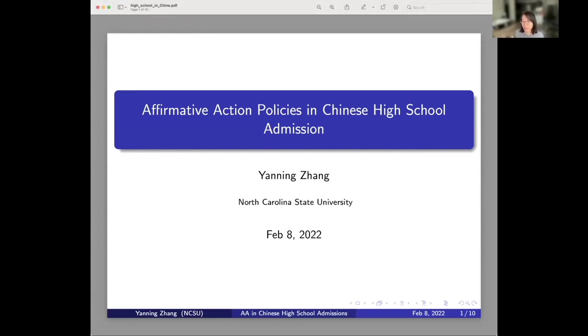Hi, everyone. My name is Yanin, and today I'm going to talk about the affirmative action policies in Chinese high school admissions.